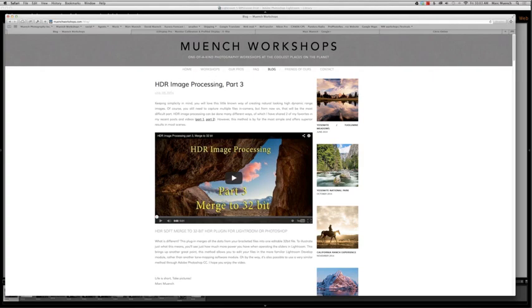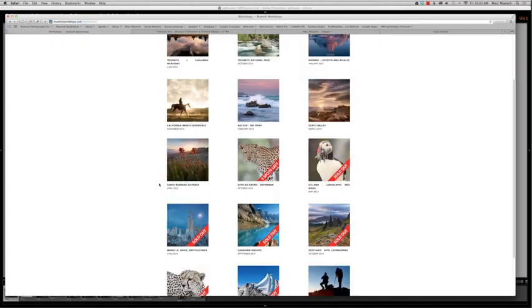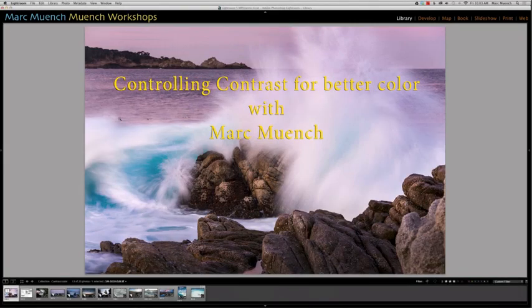On our blog you'll see all kinds of videos on processing HDR different ways, and we talk about equipment and cool places to go. I own a company called Mewch Workshops and you can find us at mewchworkshops.com. Workshops have really gotten me a lot closer to understanding my own workflow, because I have to be able to explain these things accurately and coherently.